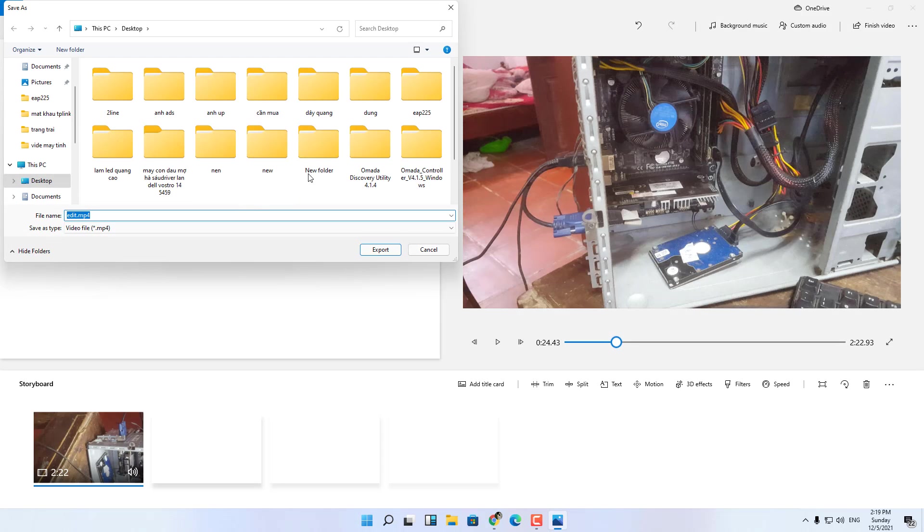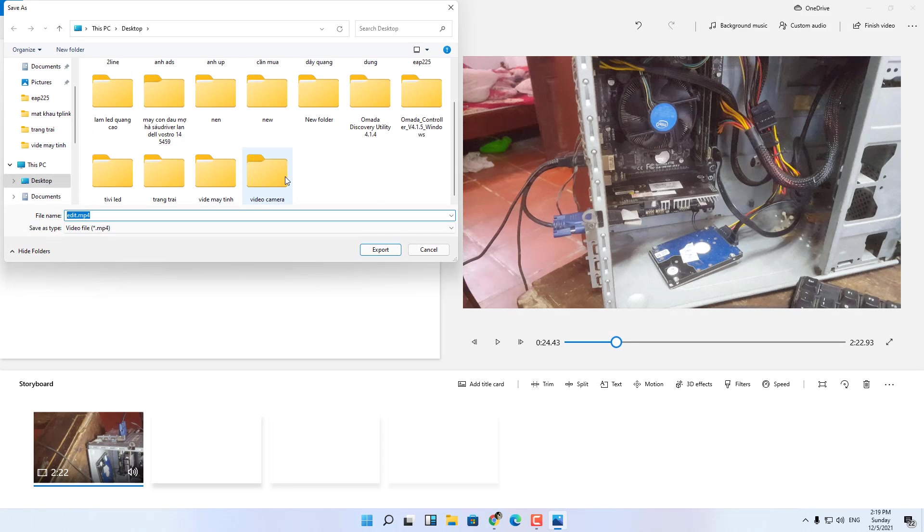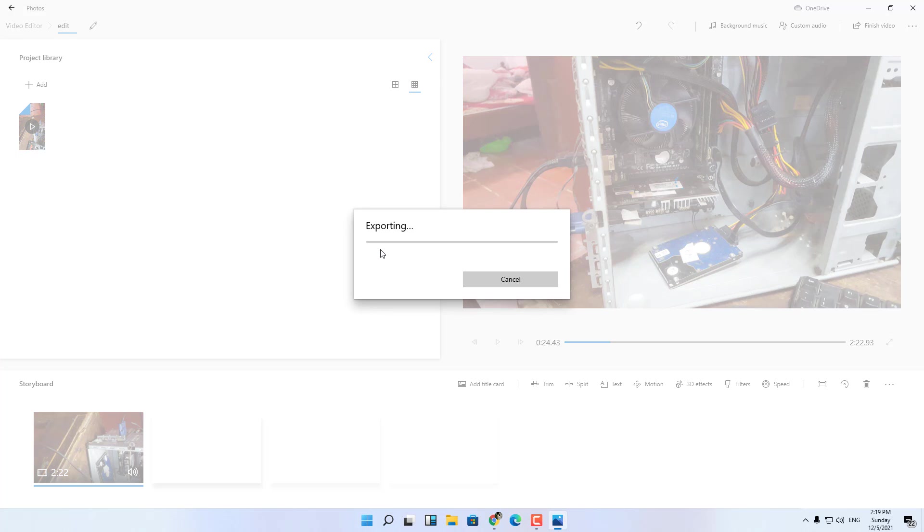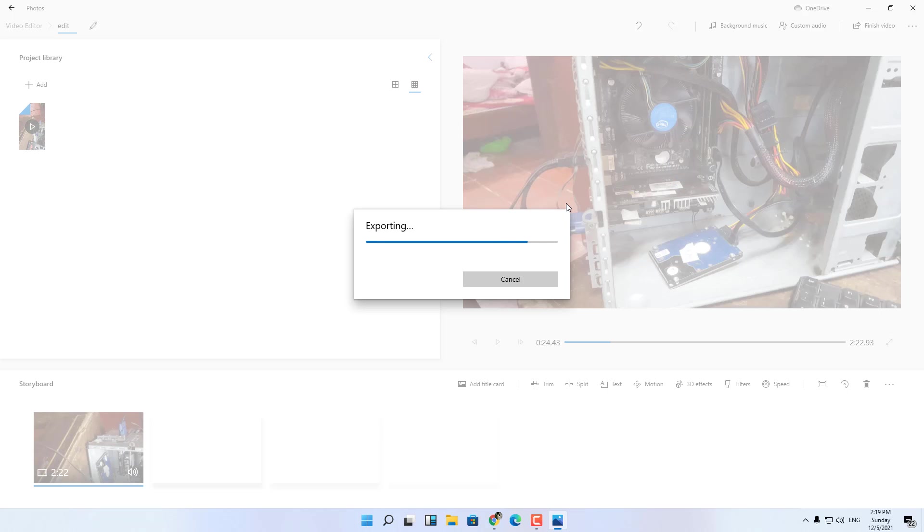You choose where to store the new video. Wait a little bit. The process runs fast or slow depending on the length of the video and the speed of your computer.